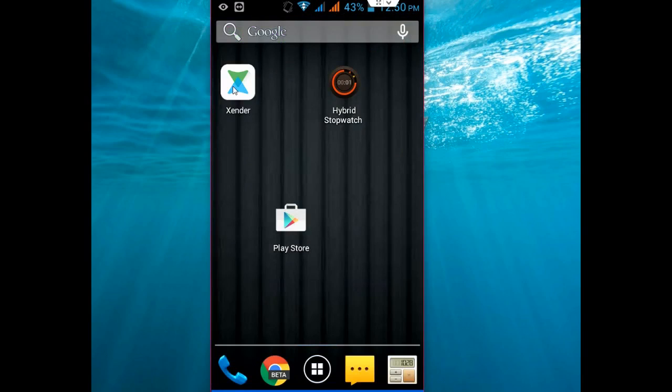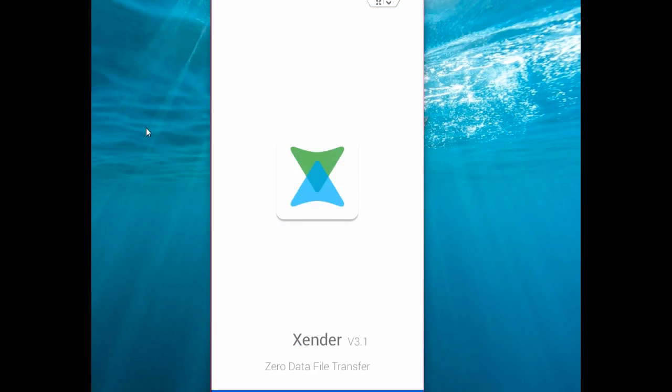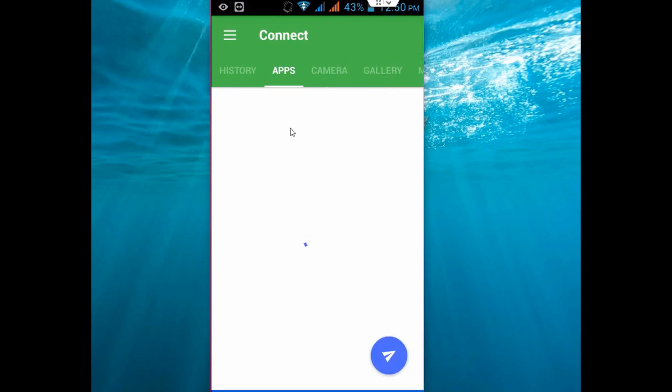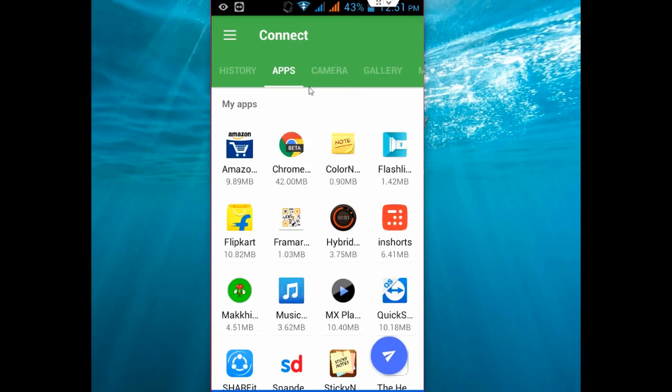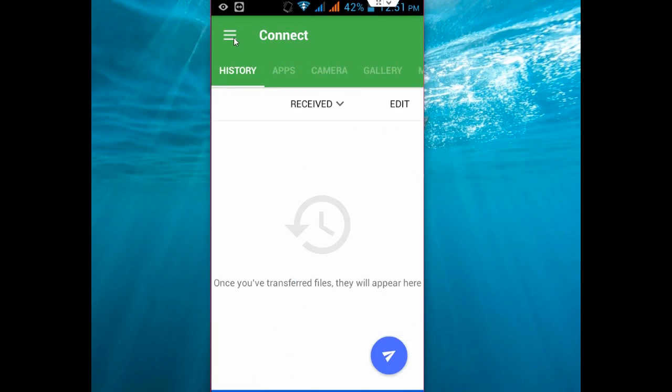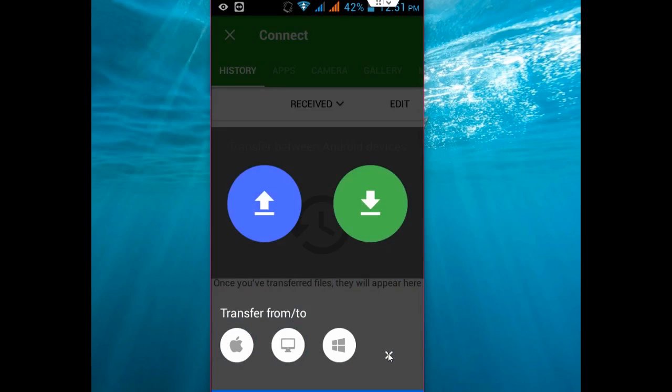Just open this app. Now click on the side arrow mark like this. After this, just click on PC or Mac.